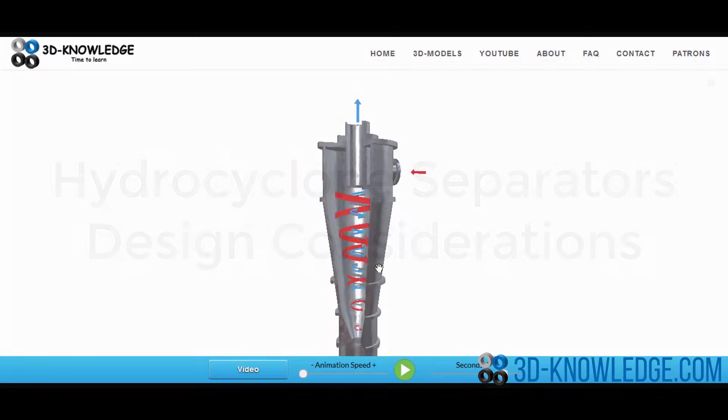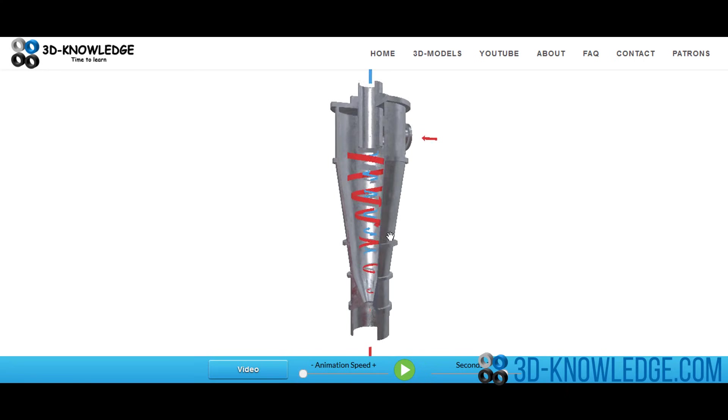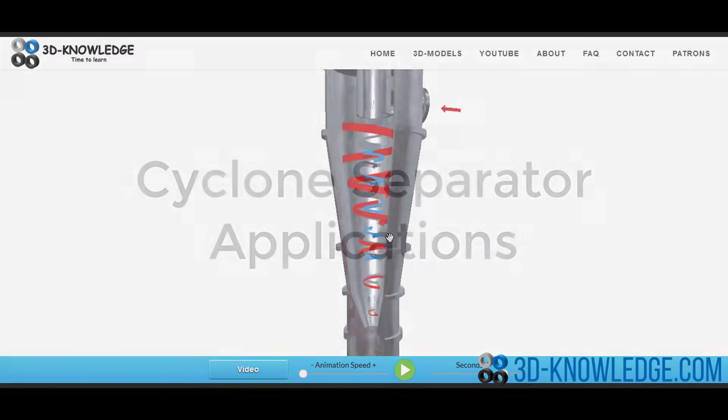For hydrocyclones, you can also define the separation based on the density of the two solutions being separated.